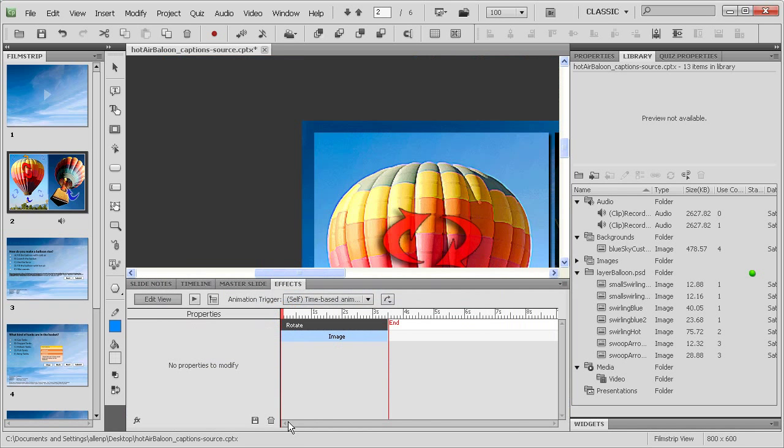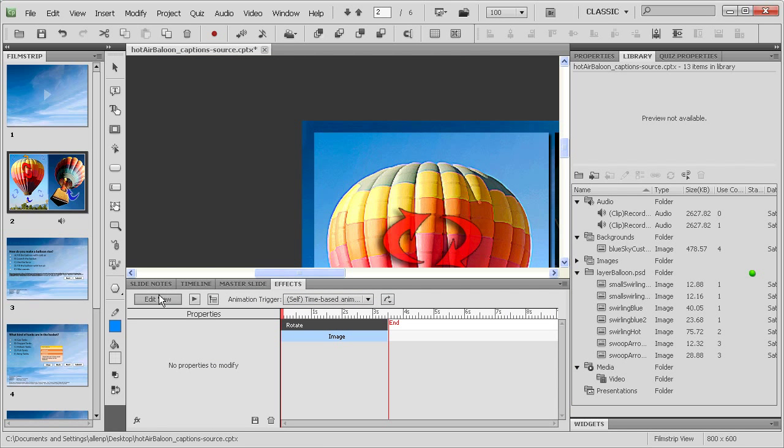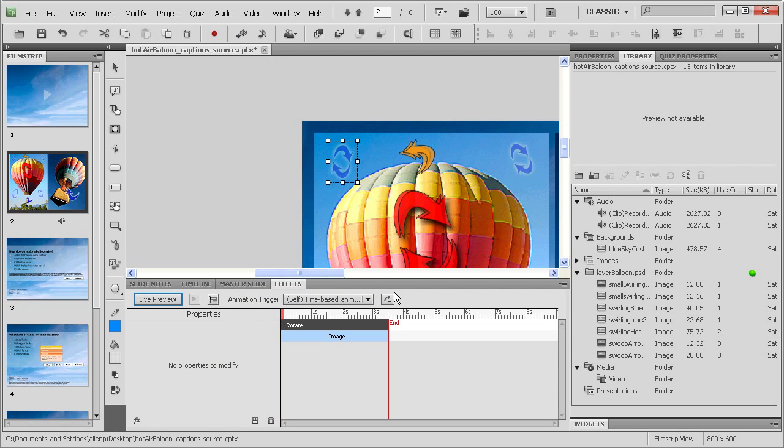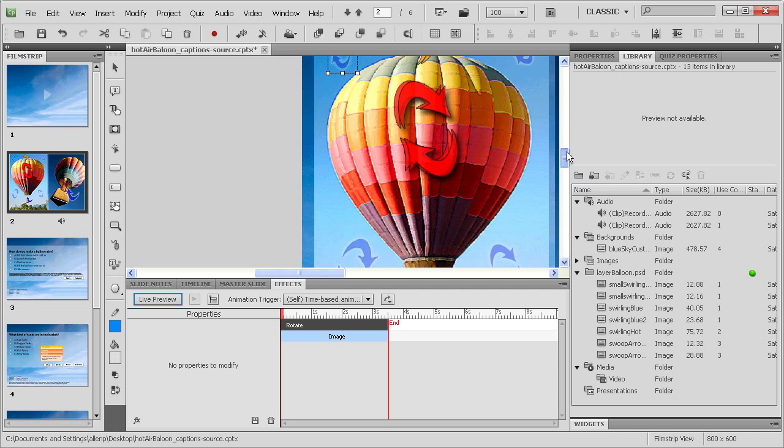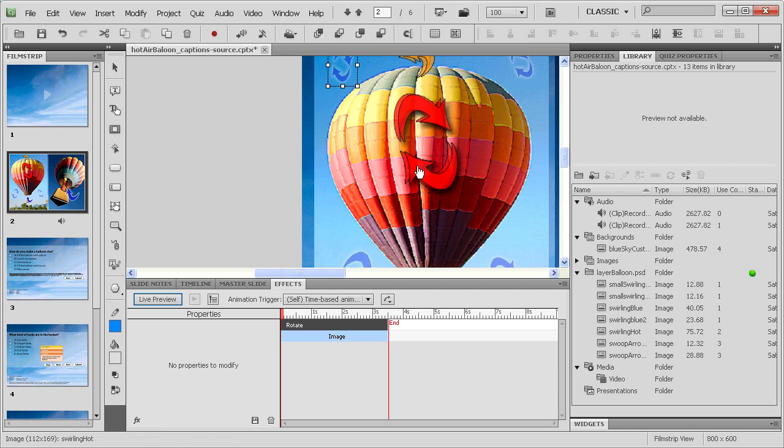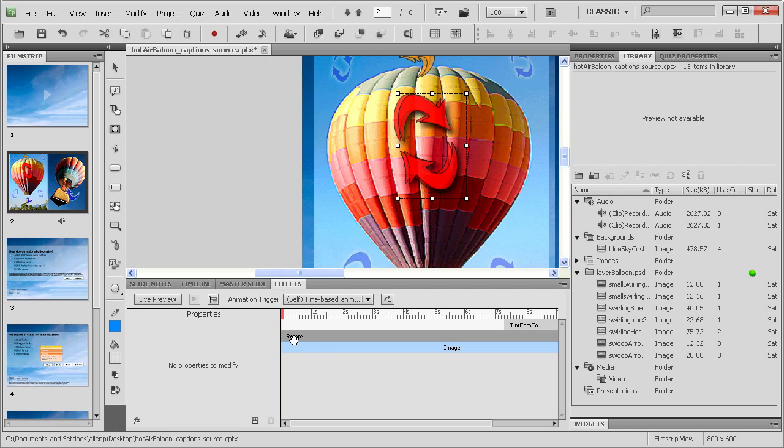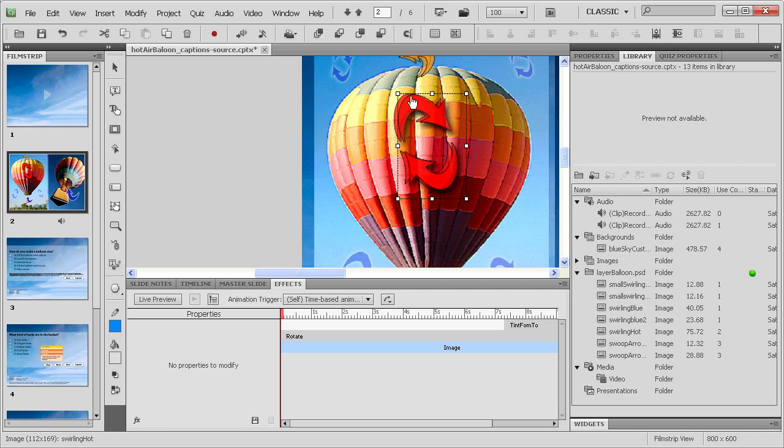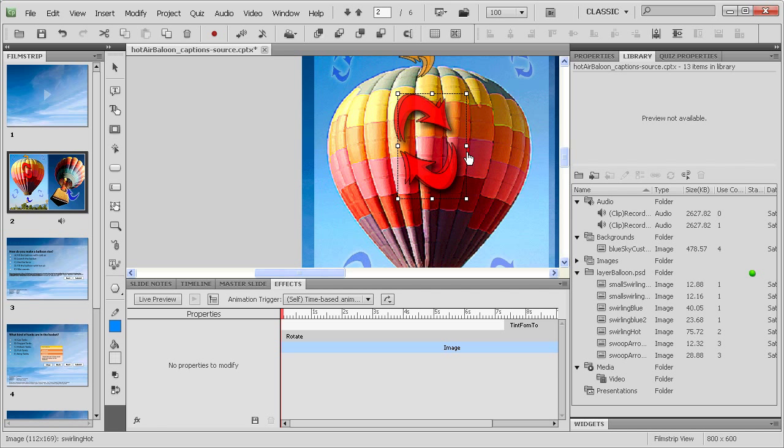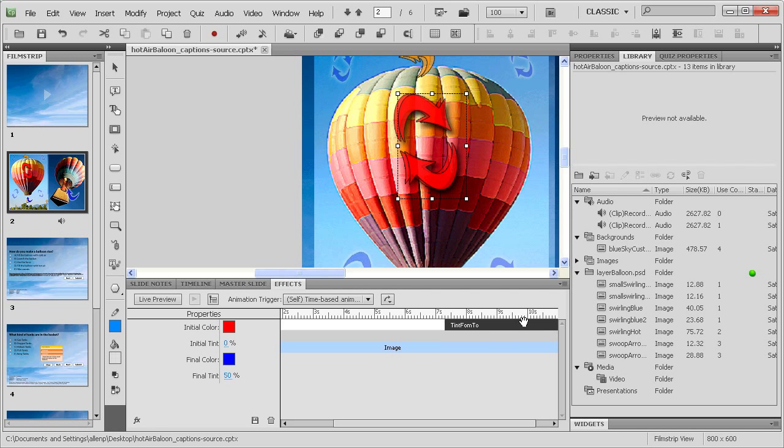So there's another kind of animation approach. We'll go back here to the Effects tab, turn off that live preview. You noticed probably that one of these actually has a secondary animation. So I use the Rotate on one of these, but when the cold air fills the balloon, I want to show that the balloon interior is actually getting colder.